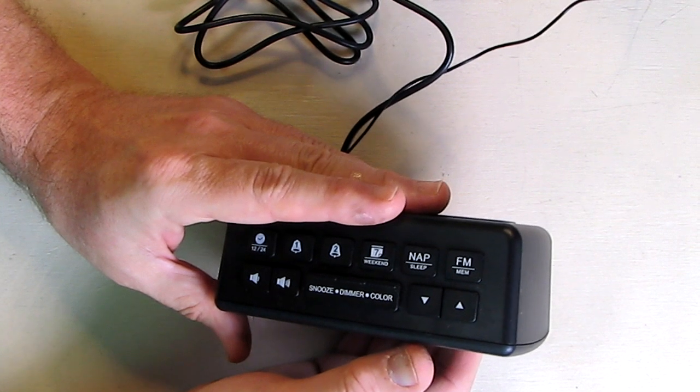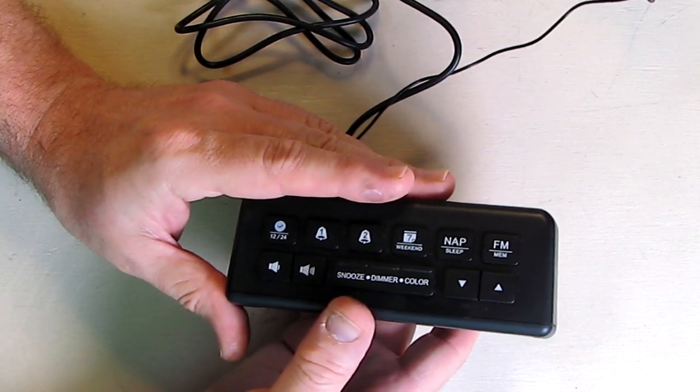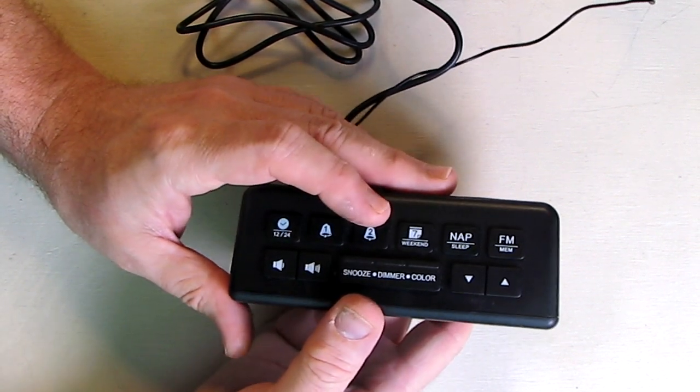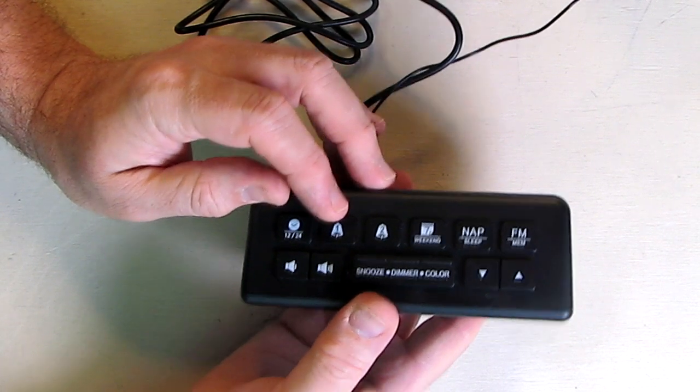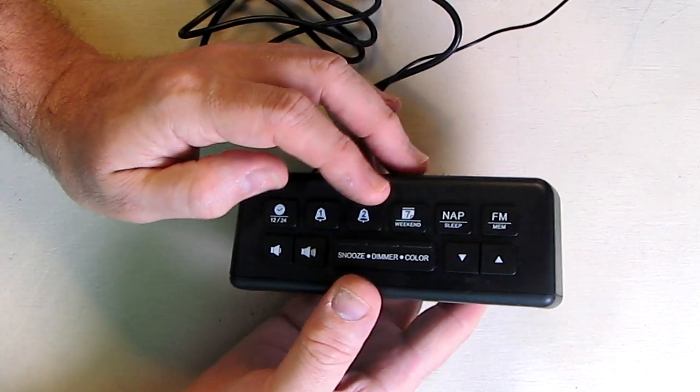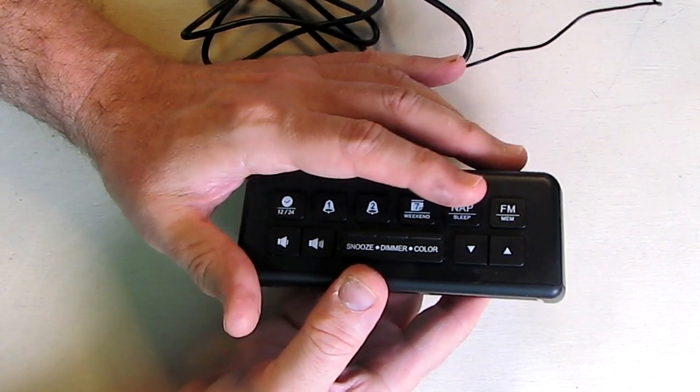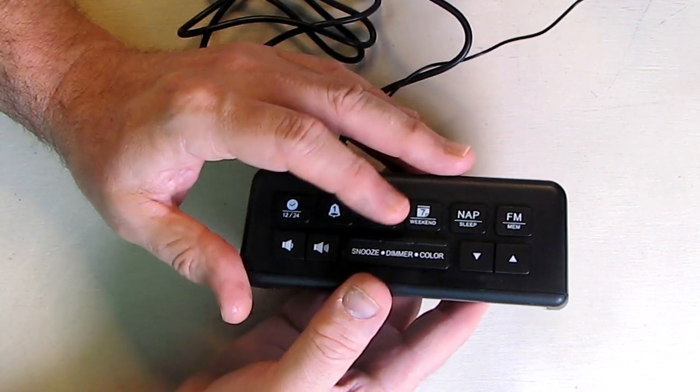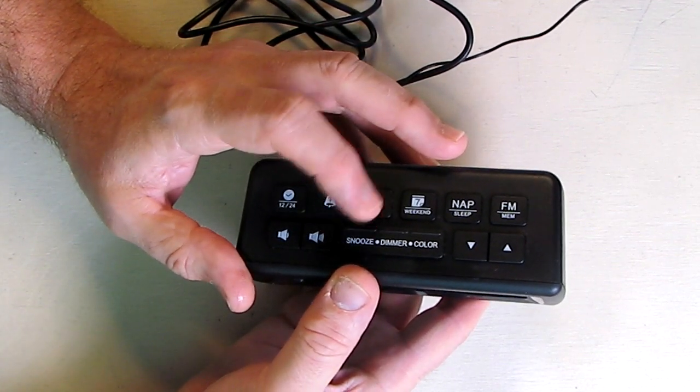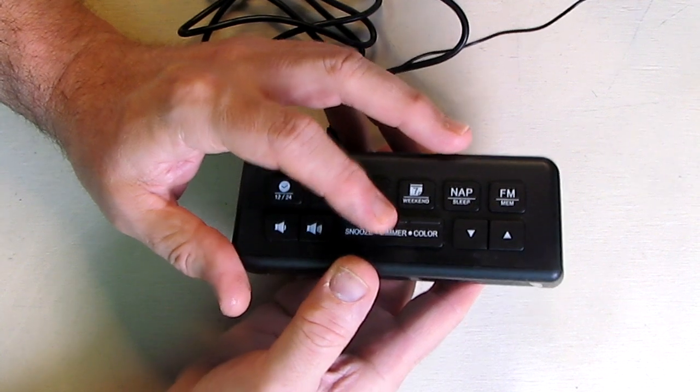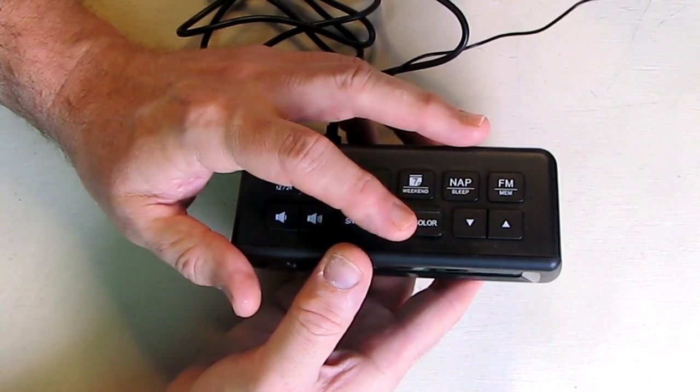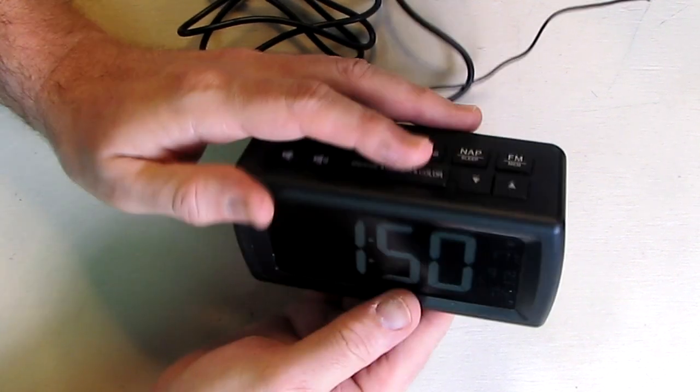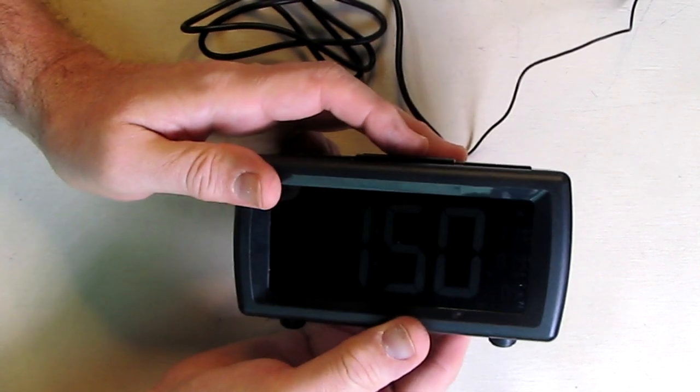Before we do that, let's take a look at some other buttons. You can see there's an alarm button, alarm one, alarm two. There's a weekend button and there's a nap sleep button. We're going to go over those also. You notice it says snooze dimmer color right there. So obviously it's a snooze button and you hit it. But if you want to change the color, just hold it down.